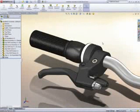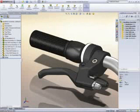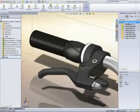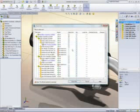SolidWorks Enterprise PDM 2010 is easier to deploy, easier to use, and enables more productivity for distributed teams than ever before.